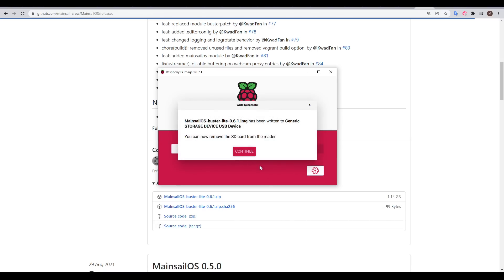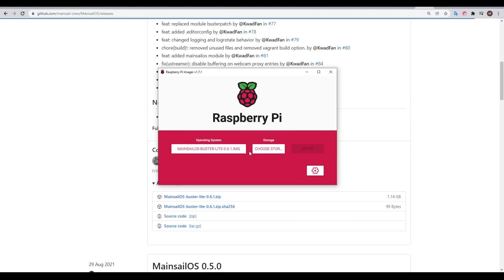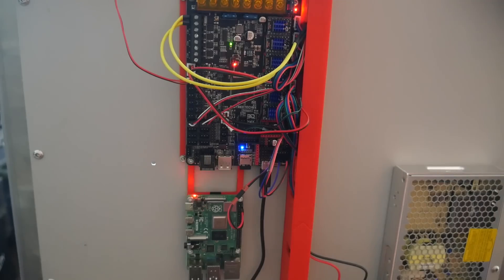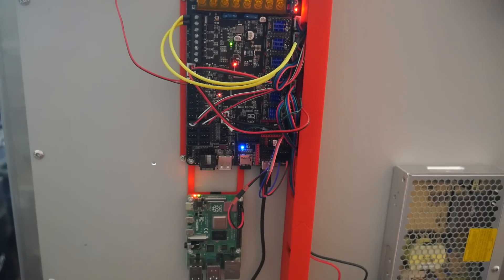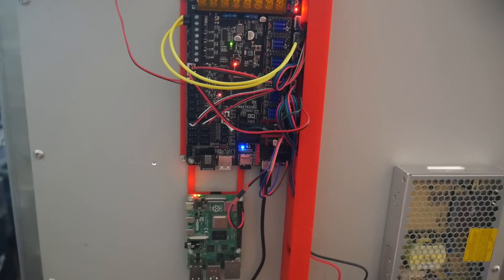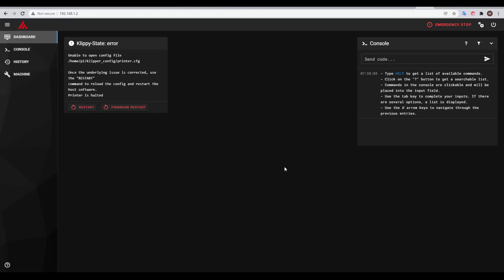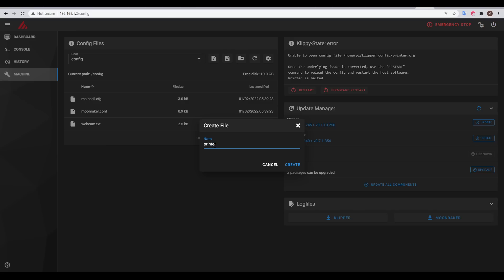And a short while later, Mainsail and Klipper was flashed to the Raspberry Pi SD card. With the SD card in the Pi, I could finally power on the machine for the first time. I located the Mainsail installation on my local network, and unsurprisingly, I had an error saying that I had no printer configuration. So for my next step, I created a blank one.